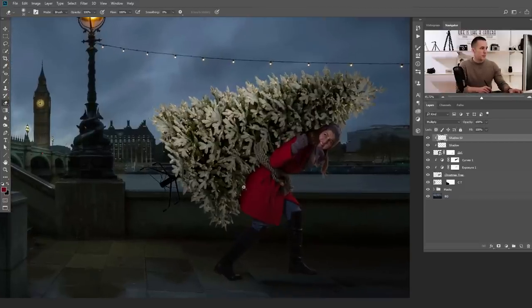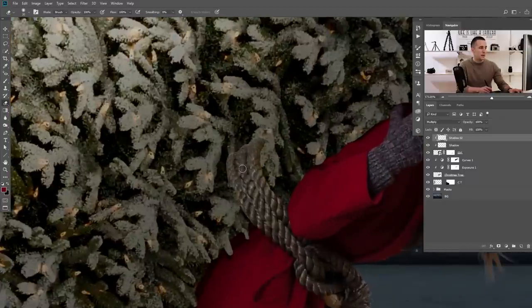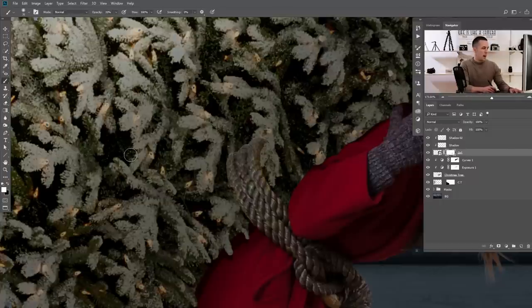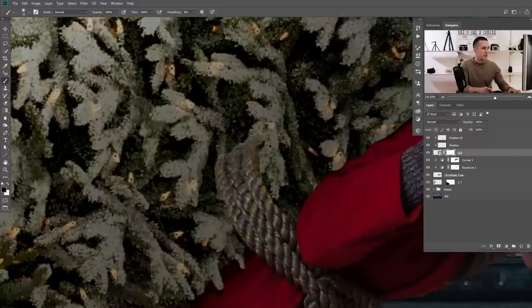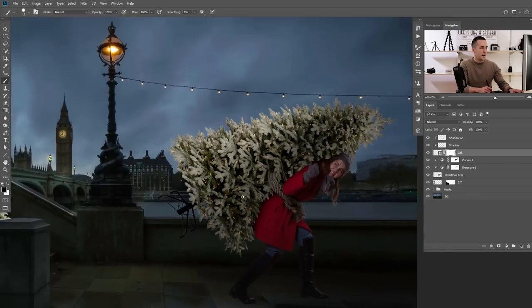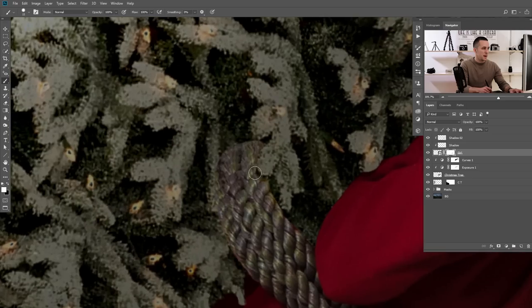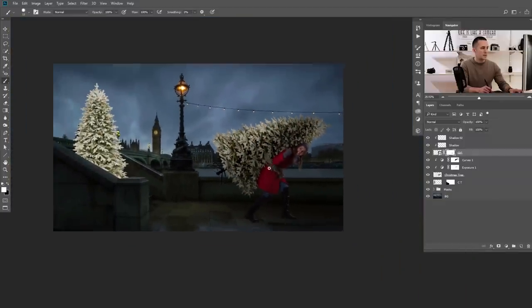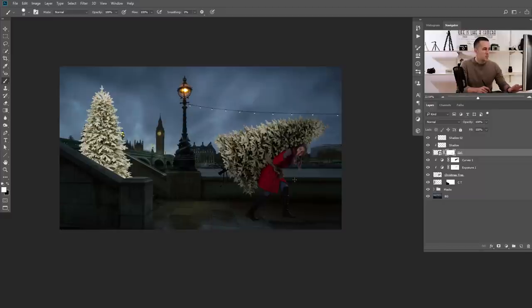The next step is to blend the rope a little better with the Christmas tree. I'll go to the girl layer mask, use a harder black brush at 100% opacity, and delete the rope where it goes into the Christmas tree to give the impression it's going through the branches. That's much better now. We need to add some shadows on the rope later, but we're basically finished with the girl for now.